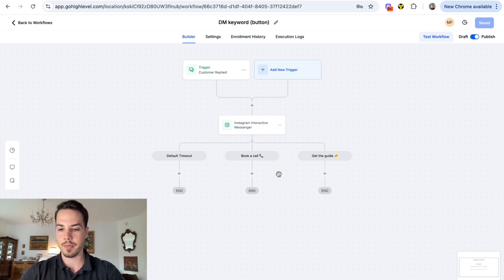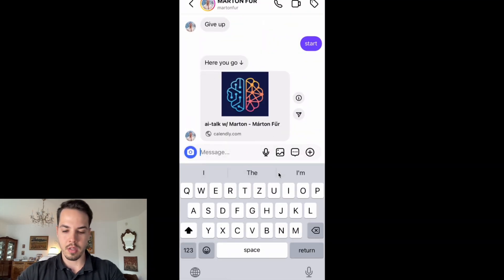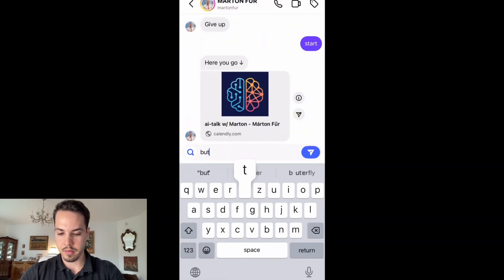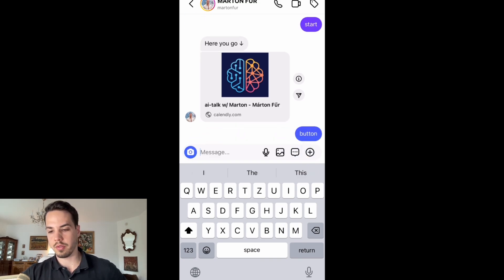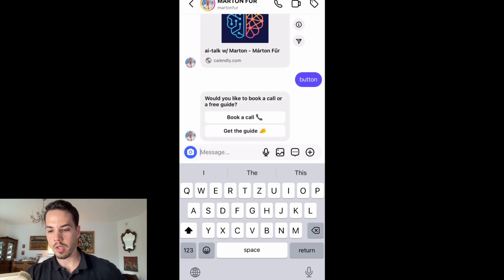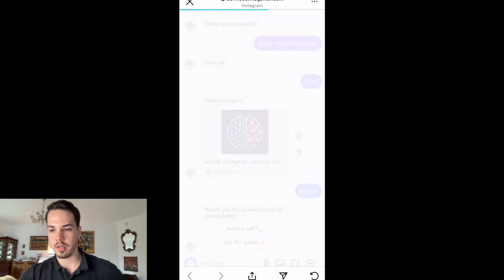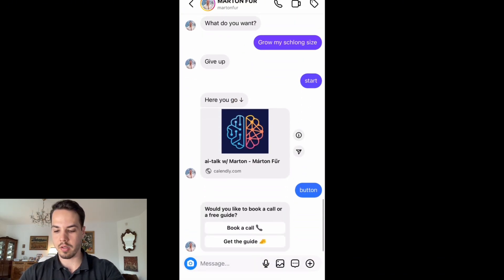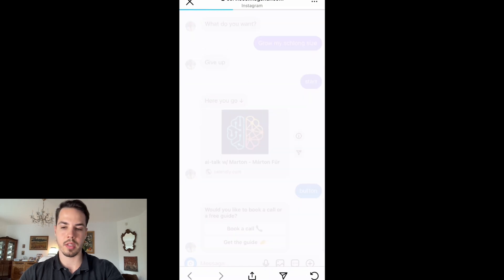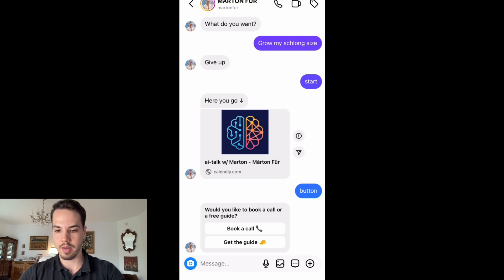The keyword was 'button.' Waiting for the automation to go through - 'Who'd like to book a call or get the guide?' If I click Book a Call it takes me to the calendar link - perfect. If I click Get the Guide it takes me to instagram.com, which I just put in randomly. That's how you do a button workflow.